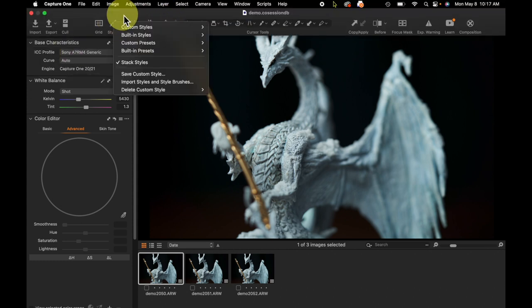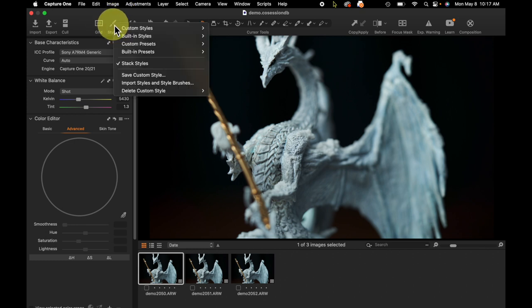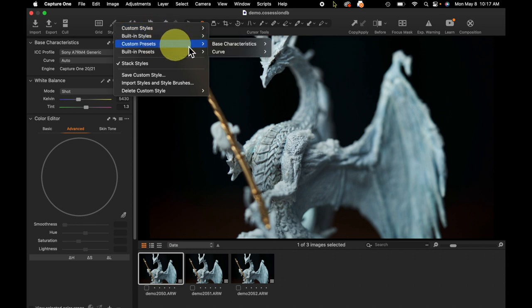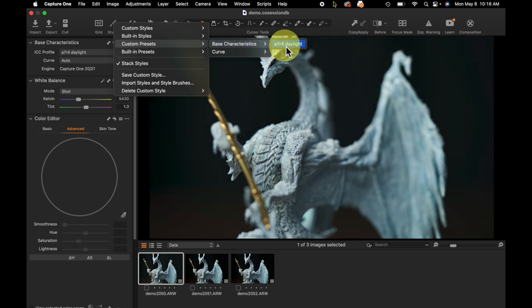I have styles inside my toolbar up here, and you'll notice that under Custom Presets, I have created a preset that only applies in the Base Characteristics tool - a custom camera profile for my camera, which I made using a Color Checker Passport.